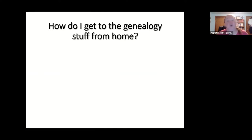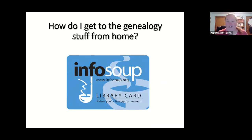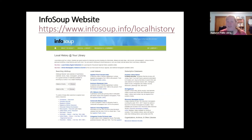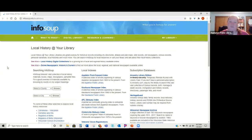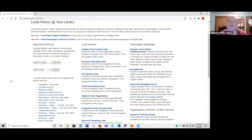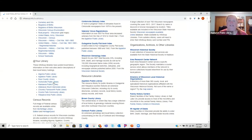So how do you get the stuff from home? You use your library card! There are two ways to do it. The first way is through the Info Soup website — there's a handy list of local history collections through all the Info Soup libraries. It gives you a bunch of different links to indexes, databases, some search terms to find local history and genealogy stuff in our catalog, as well as links to libraries that have local history collections on their websites.